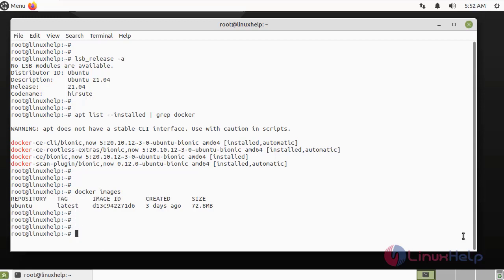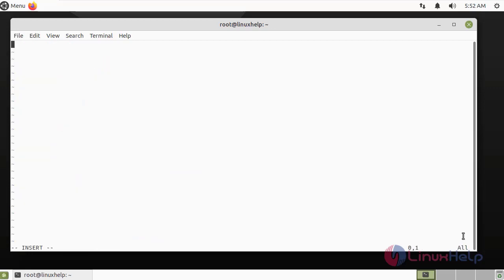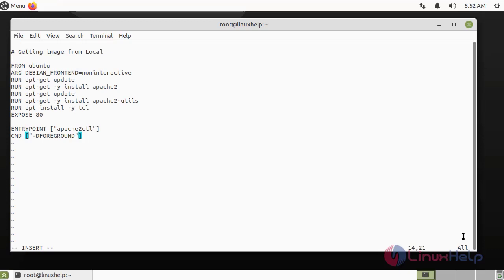Next, I am going to create a Dockerfile. This file will install the Apache web server in the Ubuntu container and build with the local images.